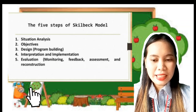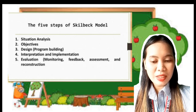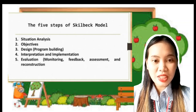The five steps of Skelbik's model are: situational analysis; objectives or goal formulation; design or program building; interpretation and implementation; and the last one is evaluation, monitoring, feedback, assessment, and reconstruction.